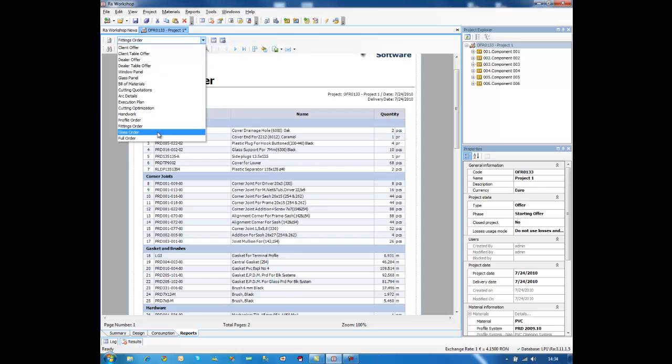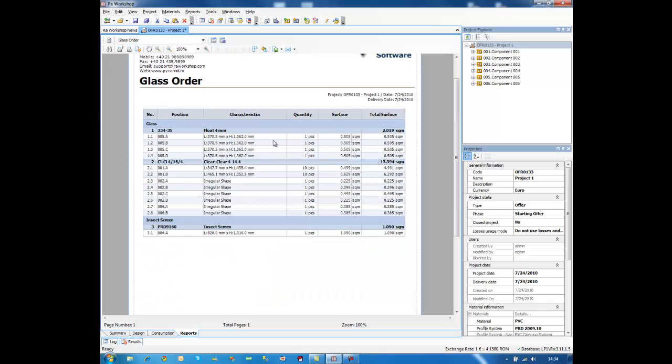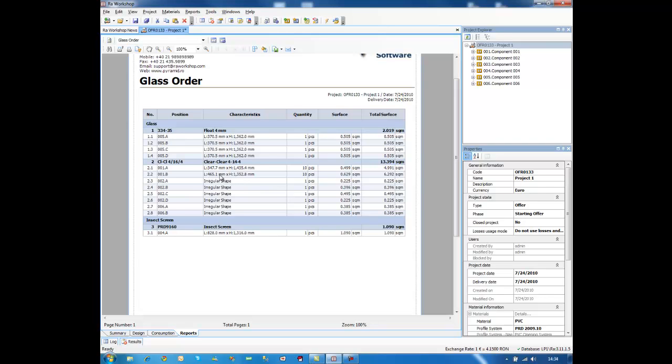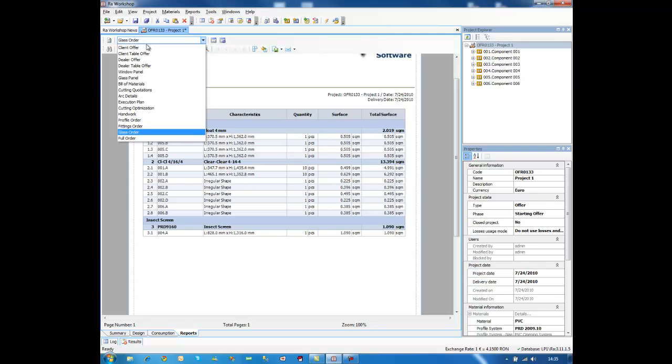And glass order. As you can see, here I have the dimension of glass, length and height. I have the number of pieces, I have the surface in square meters, and the total surface. There are some windows in my project that have irregular shapes. This means that my glass supplier won't be able to design my order only based on L and H parameters. So for these shapes, which are irregular, I have here only the surface.